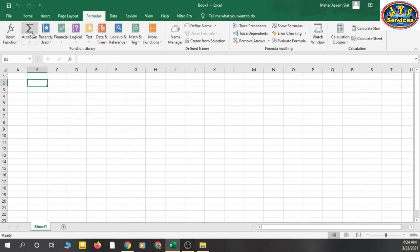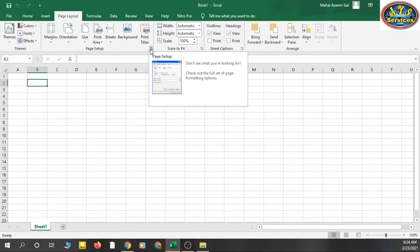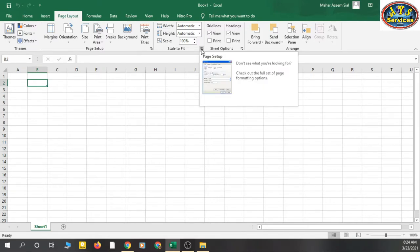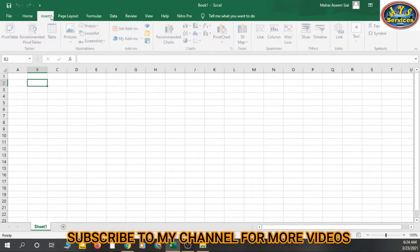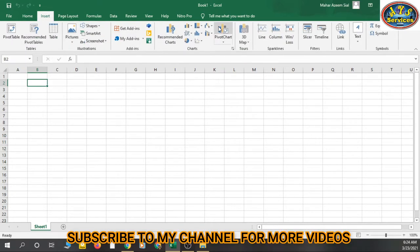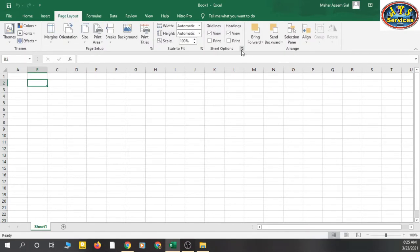The whole ribbon area contains these groups. There is one more thing — this button here is called a launch button. Some groups have launch buttons and some don't. You can see this group does not have a launch button, but this group does have a launch button. So to summarize: these are tabs, this is the ribbon, these sections are groups, and these small buttons are called launch buttons.